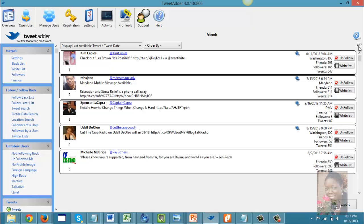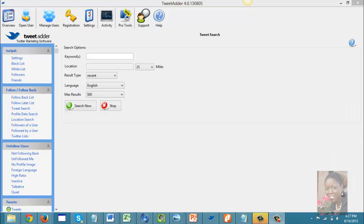Next, I'm going to show you how you can find followers using TweetAdder by searching for keywords. This is a great tool that gives you the opportunity to seek out people you would be interested in following, and to find people who would follow you back.